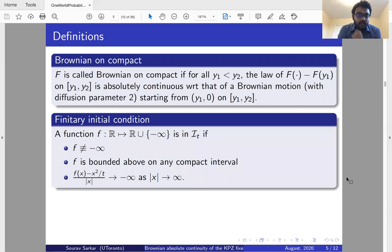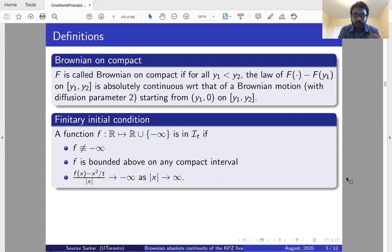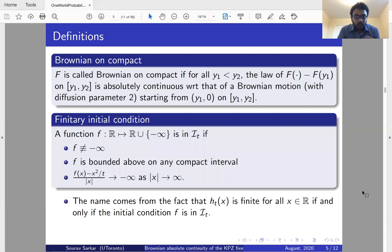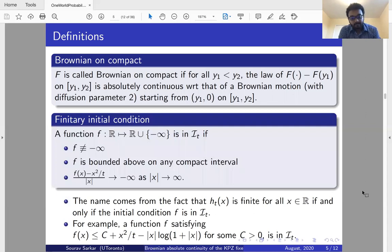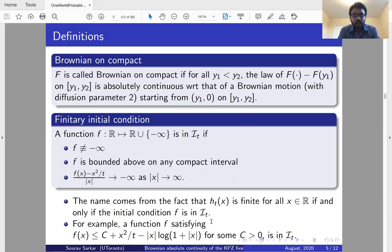The next definition is a class of initial conditions called finitary initial conditions. A function f (which can also take value minus infinity) belongs to the class I_t if: f is not identically minus infinity, it is bounded above on any compact interval, and (f(x) minus x²/t) divided by |x| goes to minus infinity as x goes to plus or minus infinity. One can show that the KPZ fixed point h_t is finite for all x if and only if the initial condition f is in class I_t — hence the name finitary. For example, any f satisfying f ≤ c + x²/t minus x·log|x| for some positive constant c is in this class.